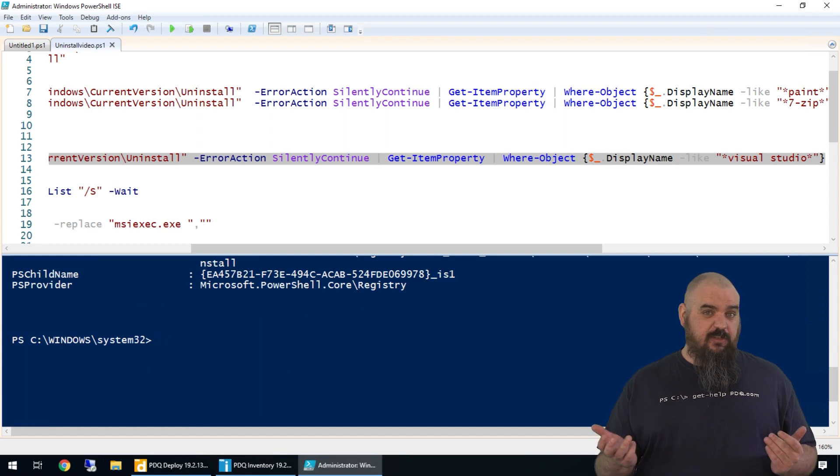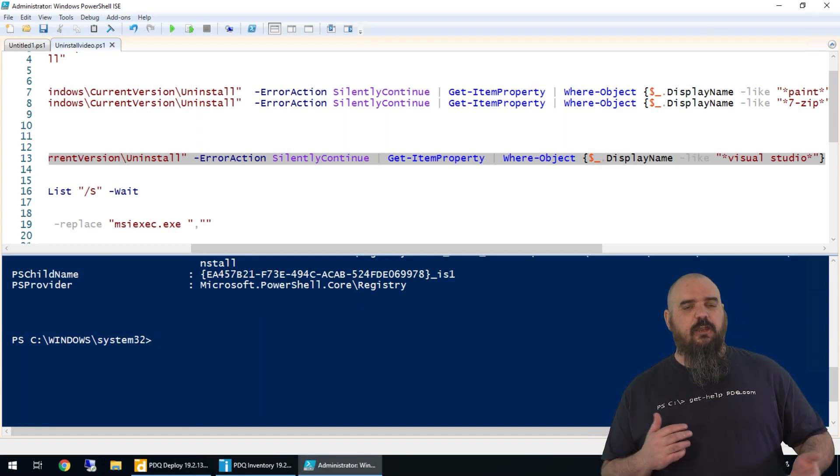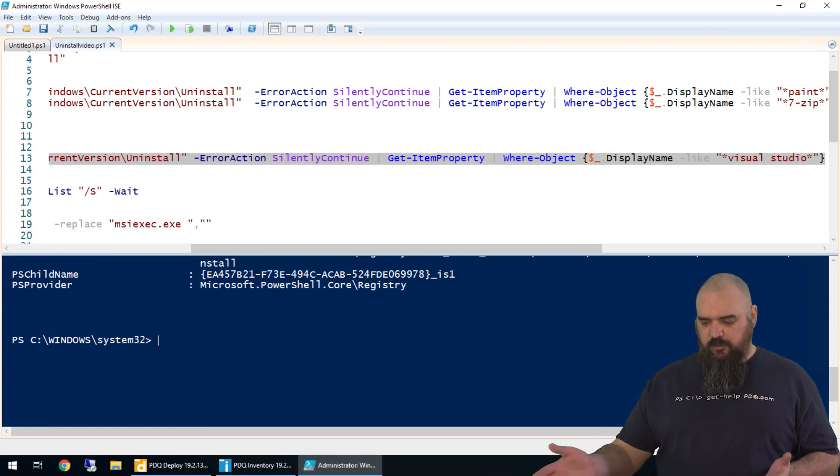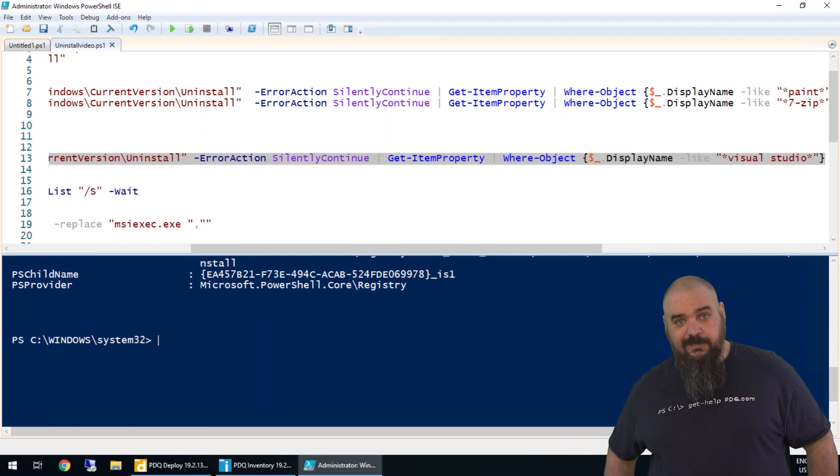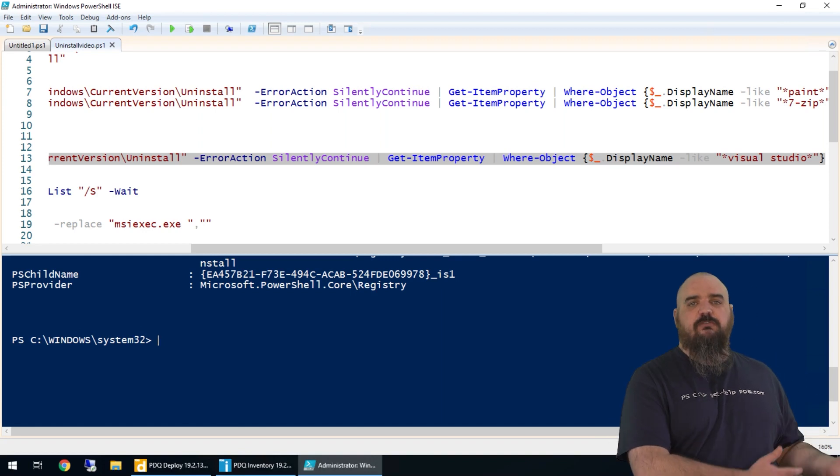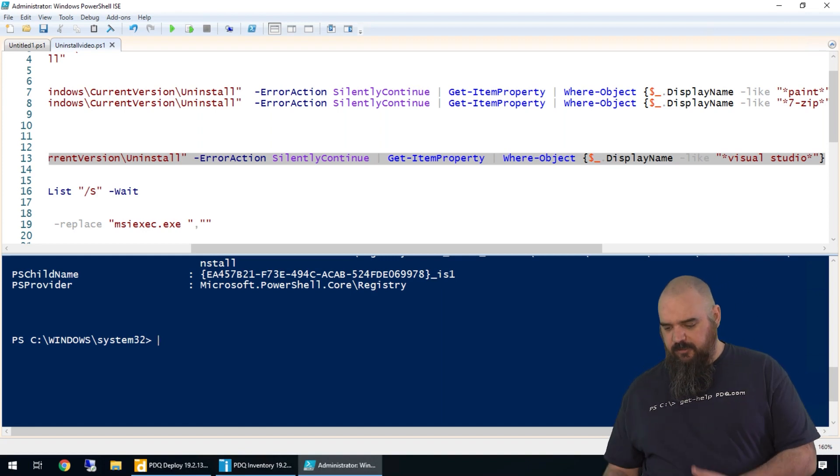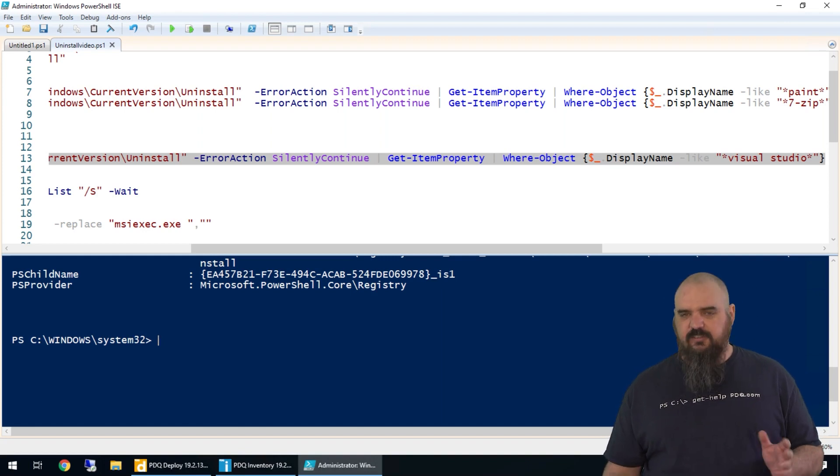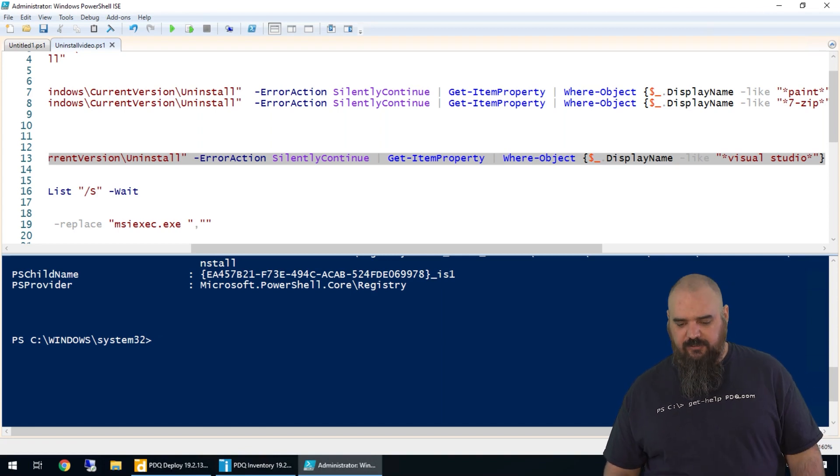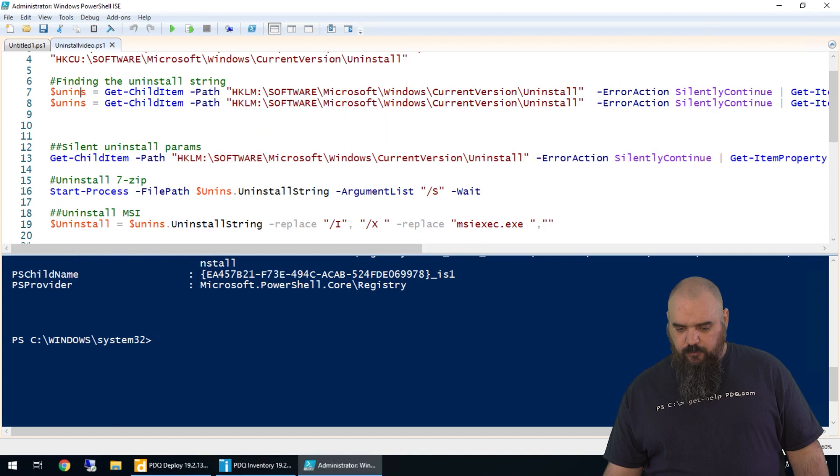You can check for that if you want to automate it, or you don't have to go look it up—it's just right there. But like 7-zip, we had to go and find the S parameter. With VS Code, you can just see right there what it is from the quiet uninstall string. It saves you a little bit of time.